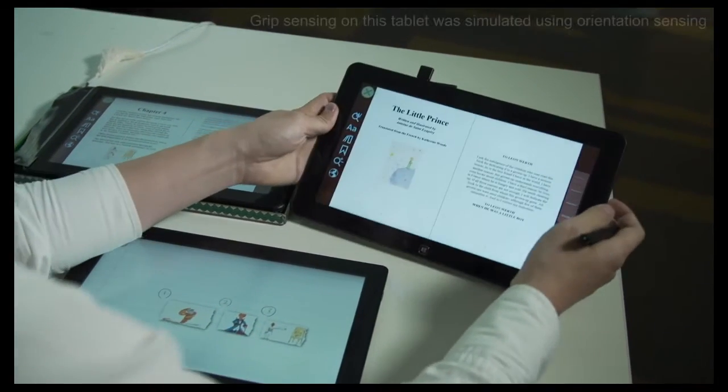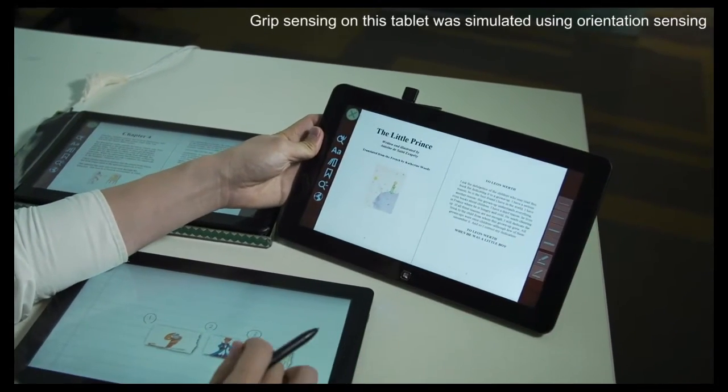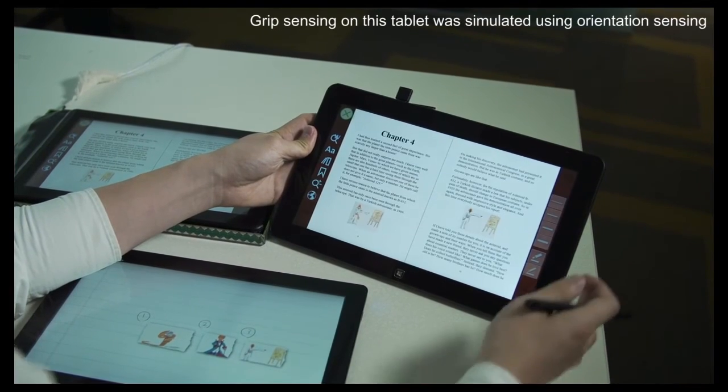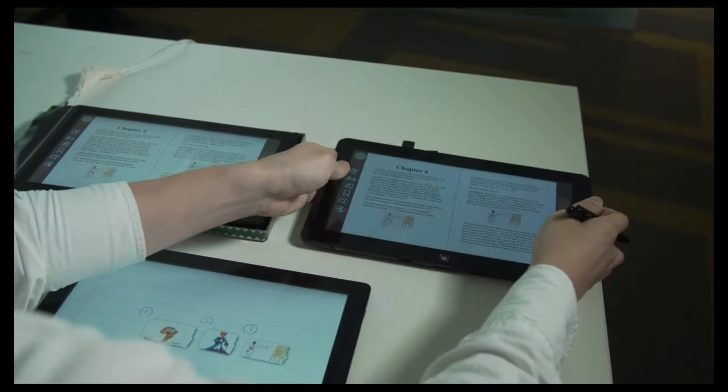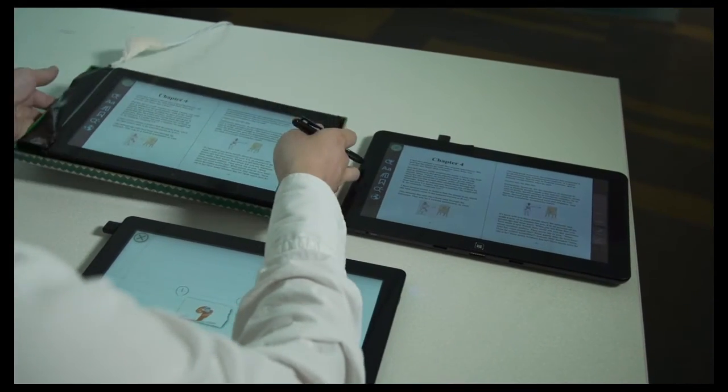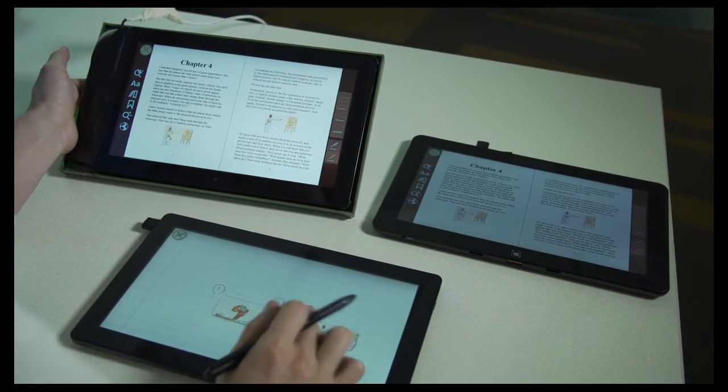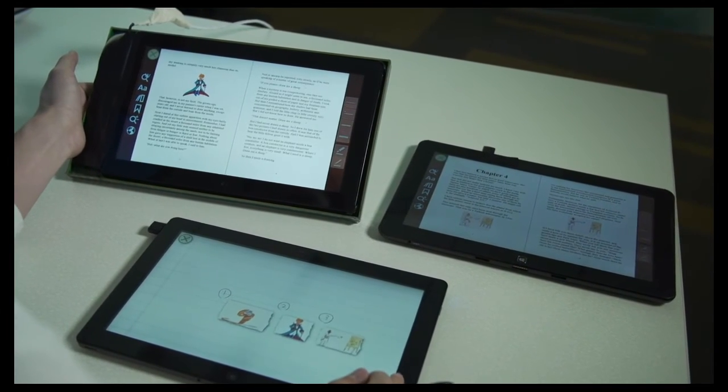From clips of such content, the user can quickly return to the reference page of the original document simply by holding the tablet and tapping the clip.